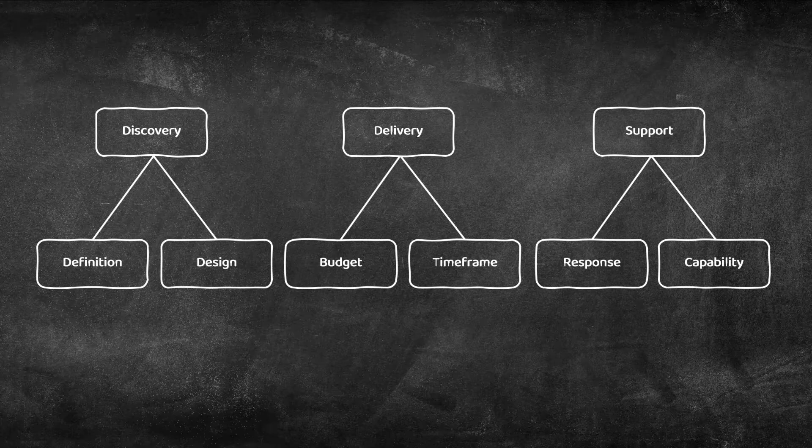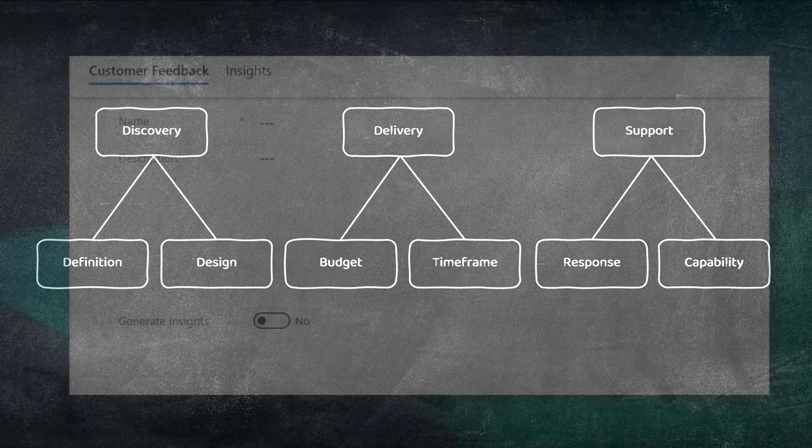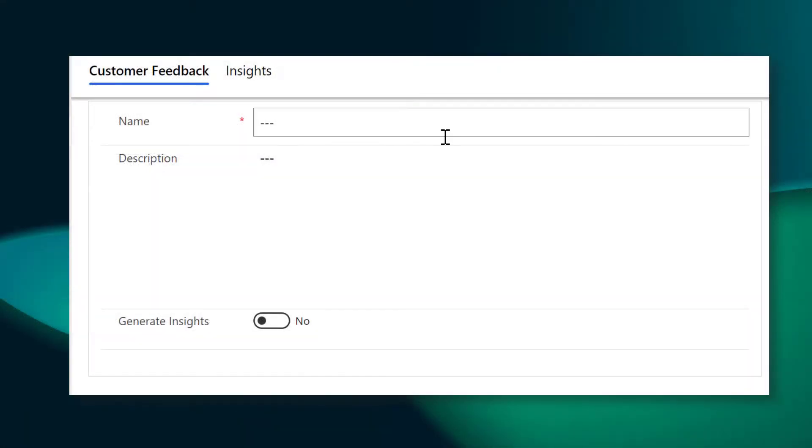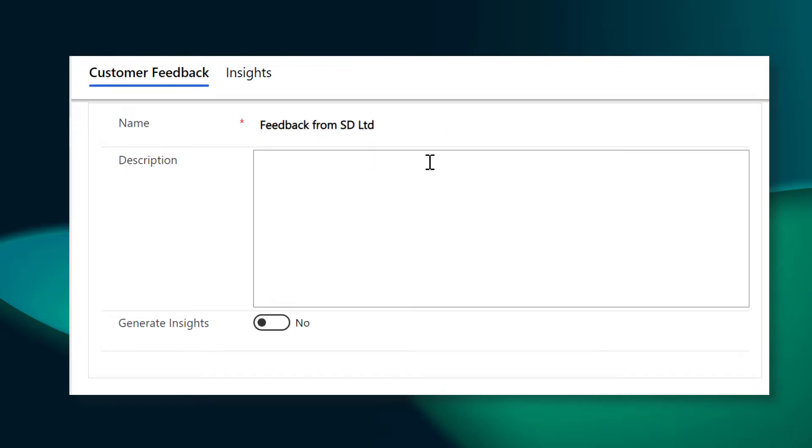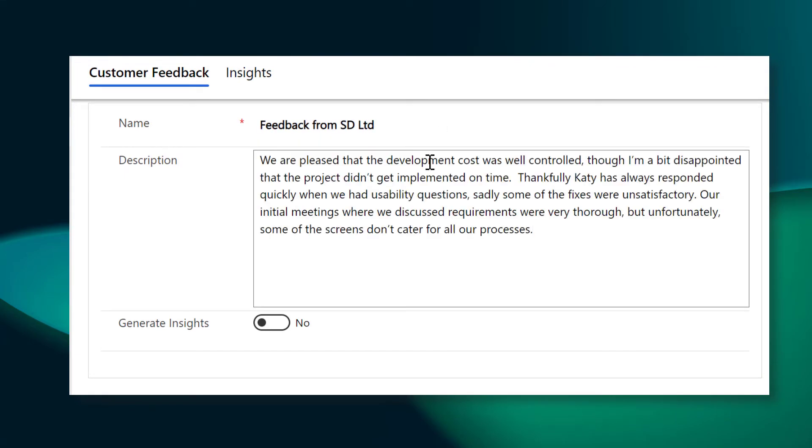We find that the best way to get authentic and honest opinions from customers is to ask the open question, how has this project gone from your viewpoint? This results in large amounts of free text.